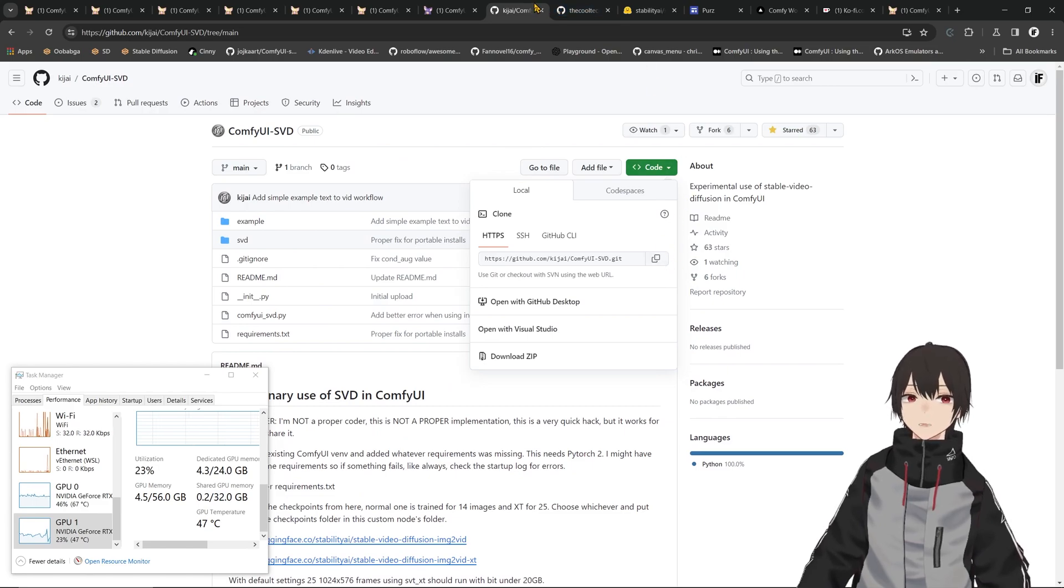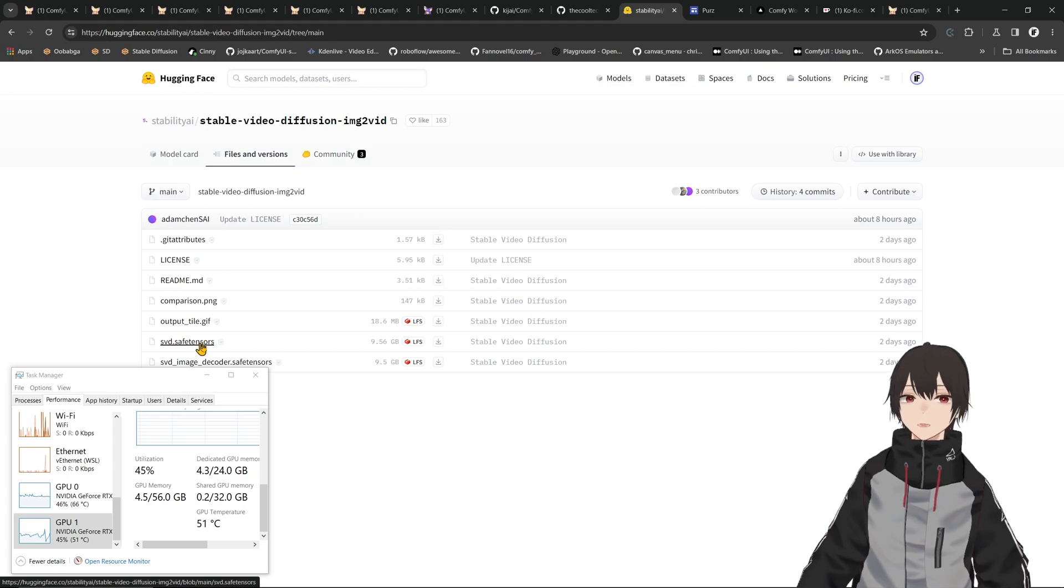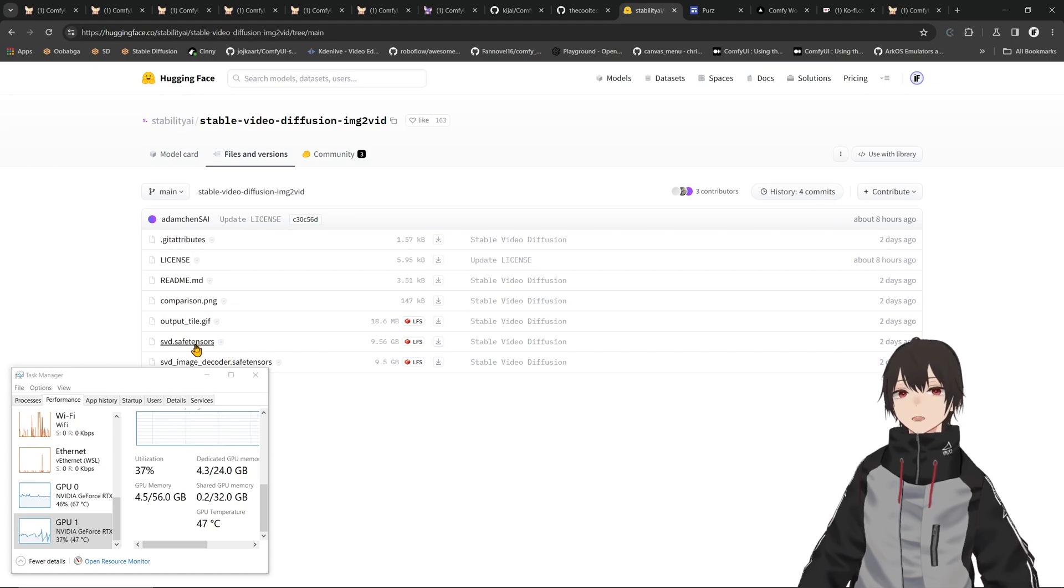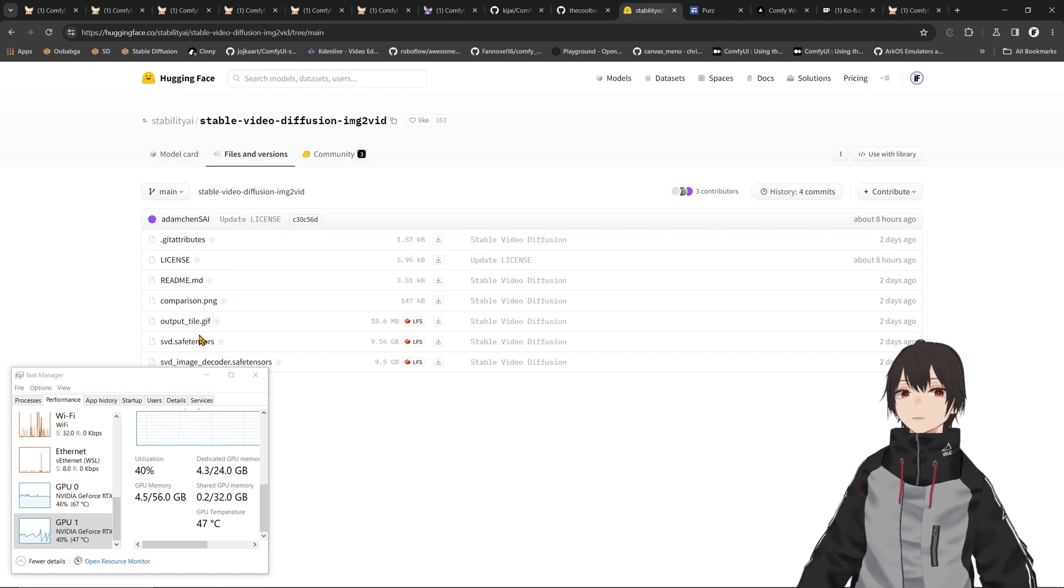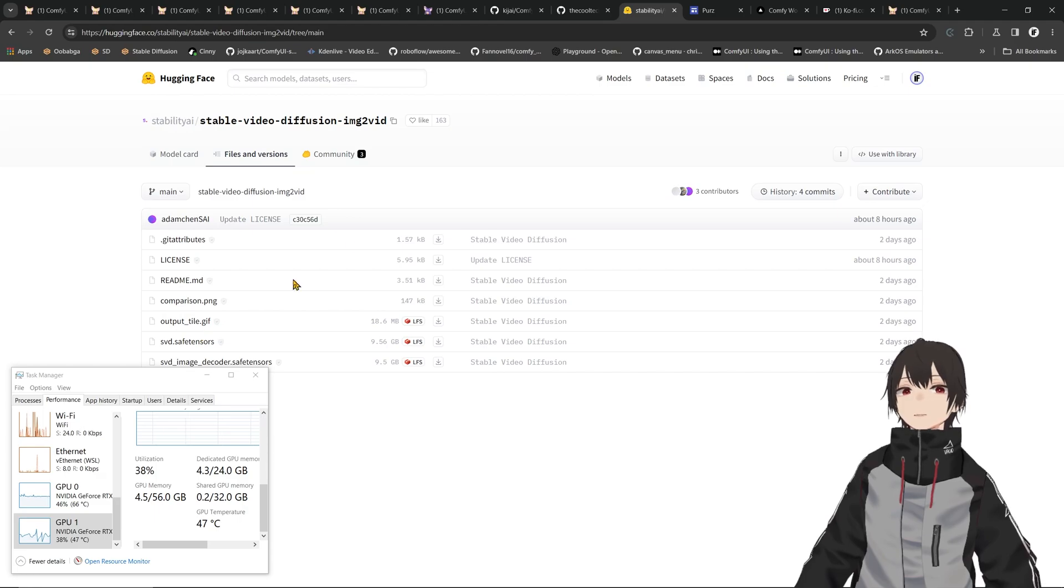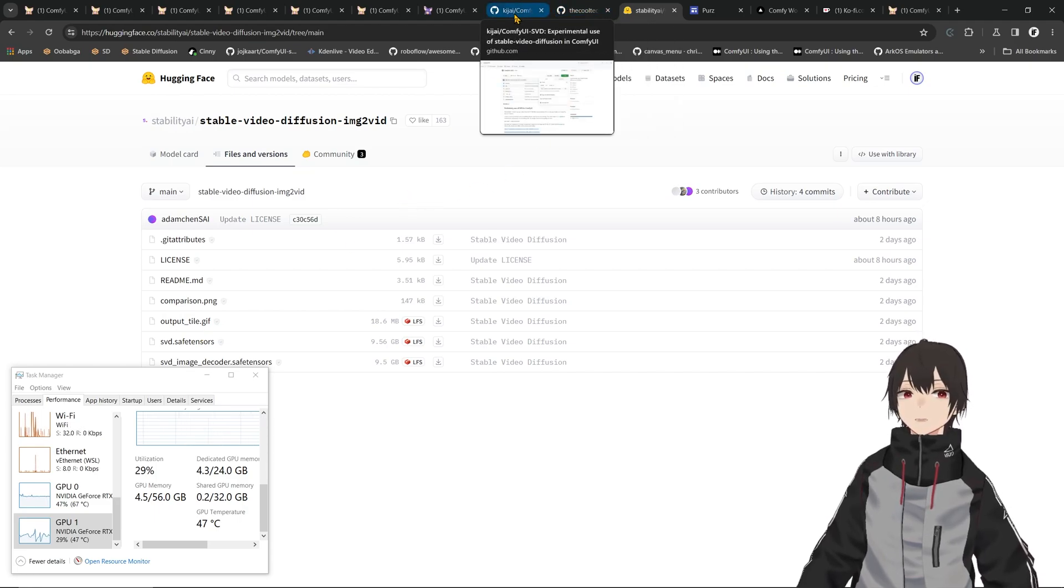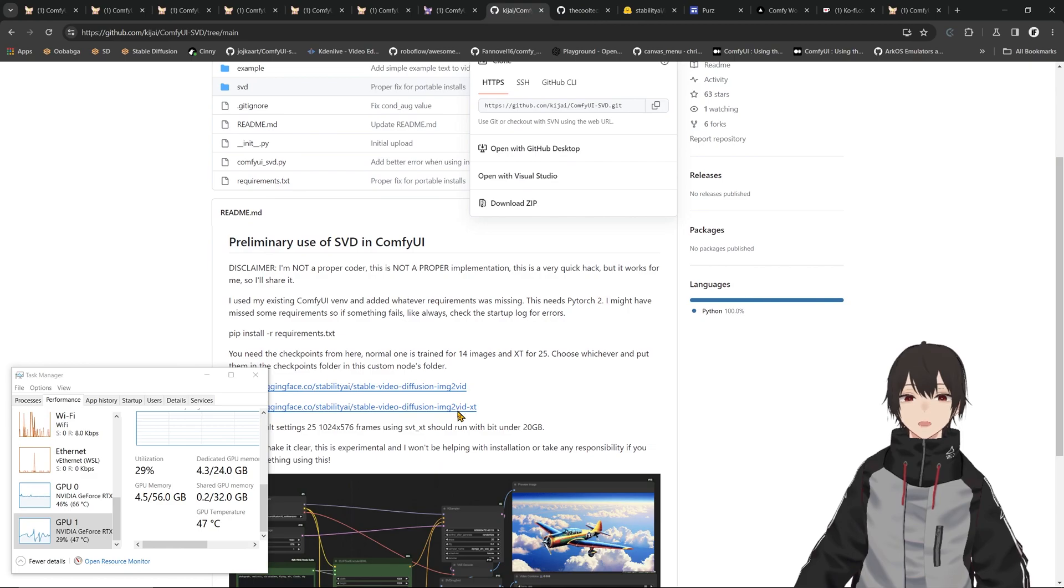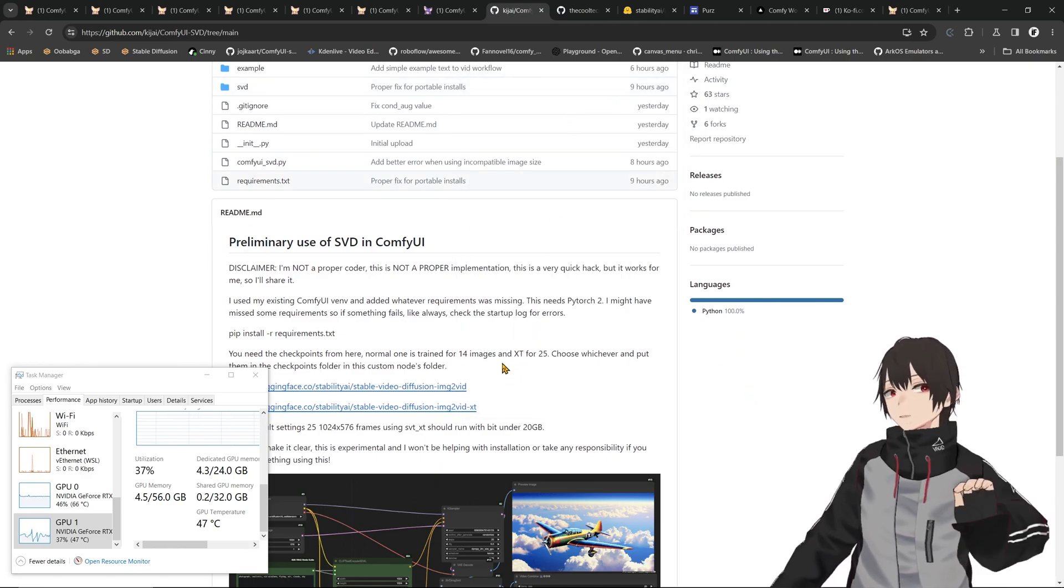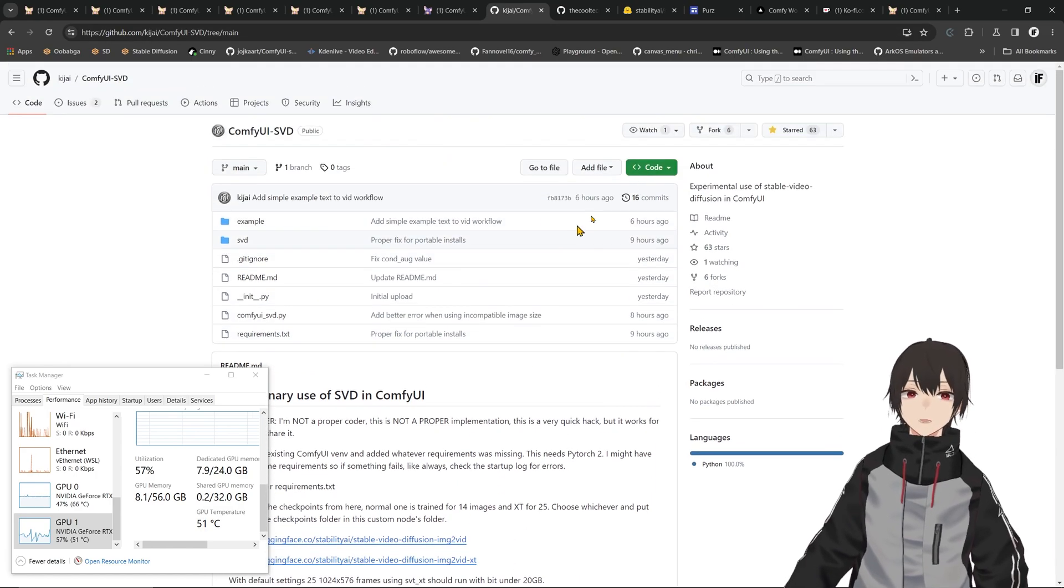So we can go here and download the models. You have this SVD safe tensors. If you want to get the image decoder too, get it, but I'll go with this one because the one without the image decoder in the name has been trained for temporal differences so it has better consistency. If you want the other one, the XT, just get this link and then download the model.